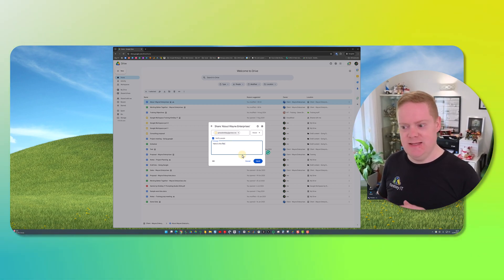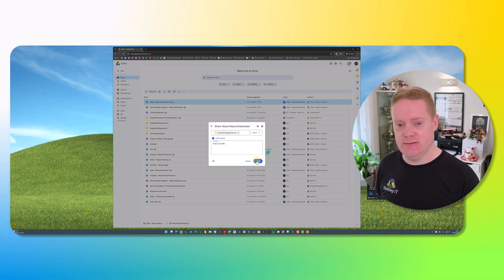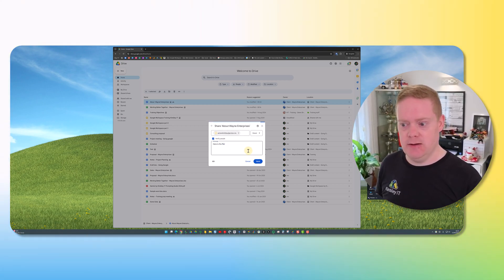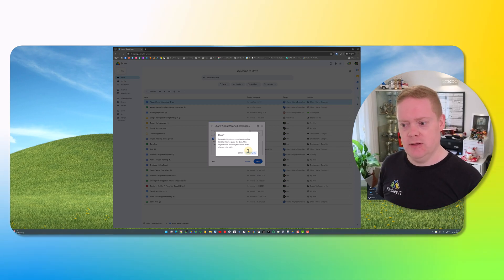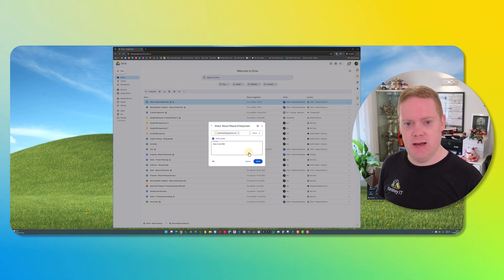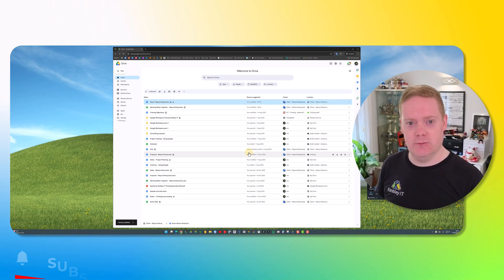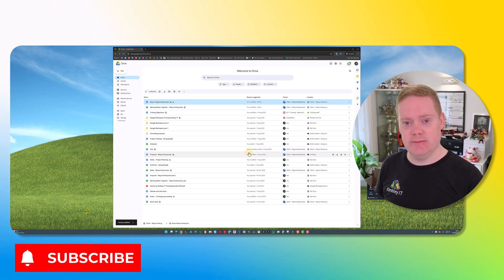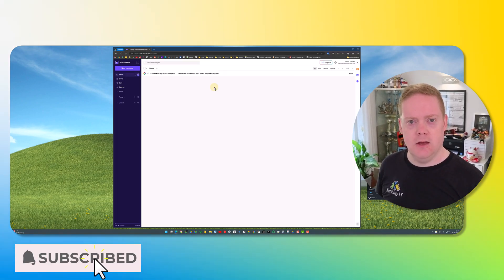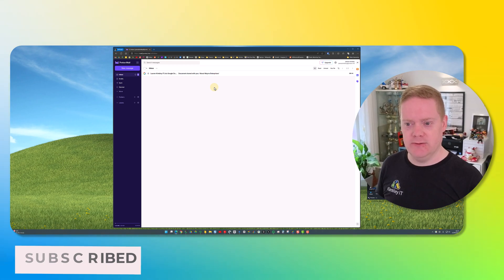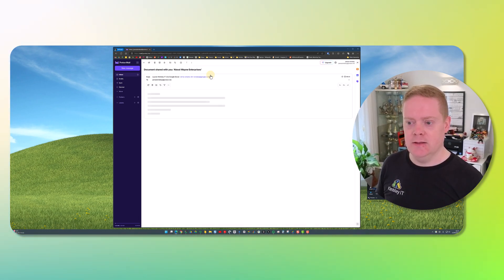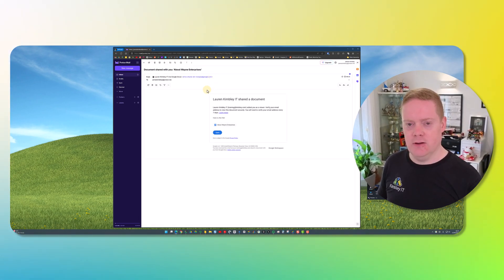Once you've done that, hit send — that's going to go to their email inbox with a link to access the file. So what I'm going to do now is go on to my ProtonMail and show you what it looks like for the recipient to access this file. Here we are in my Proton email and you can see the email has come through with a link to access the file.